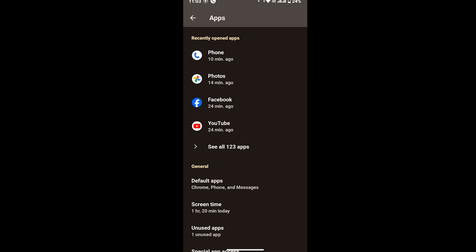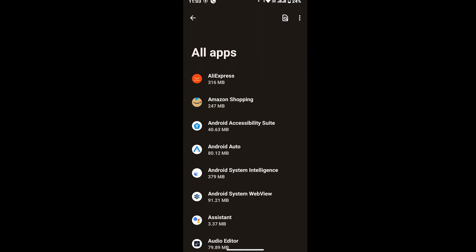Here you will see all your installed apps on your device. Now at the upper right corner of your screen, you will see three dot icon. So tap on three dot icon. A dialog box will pop up with two options.